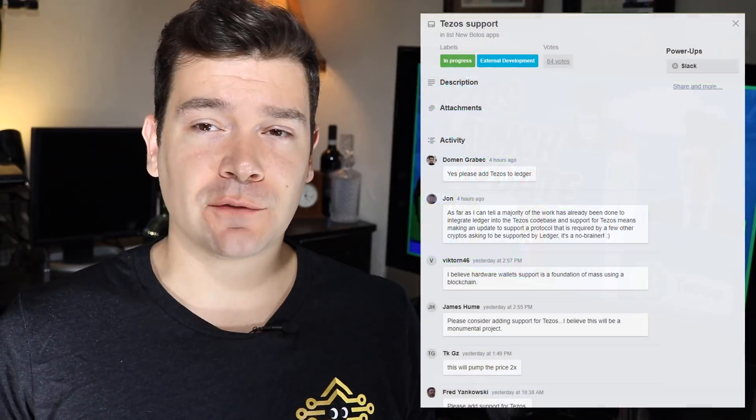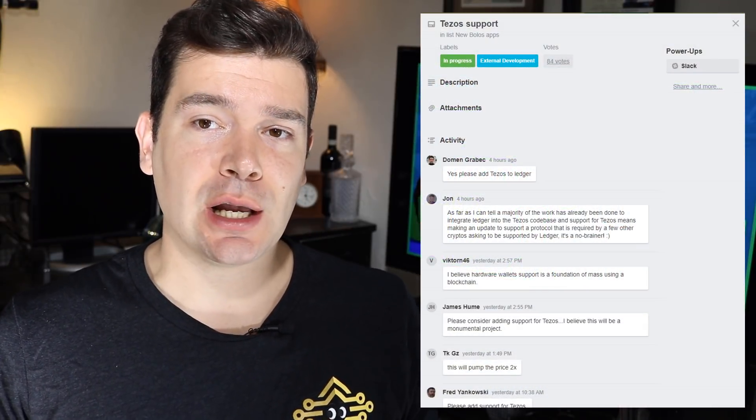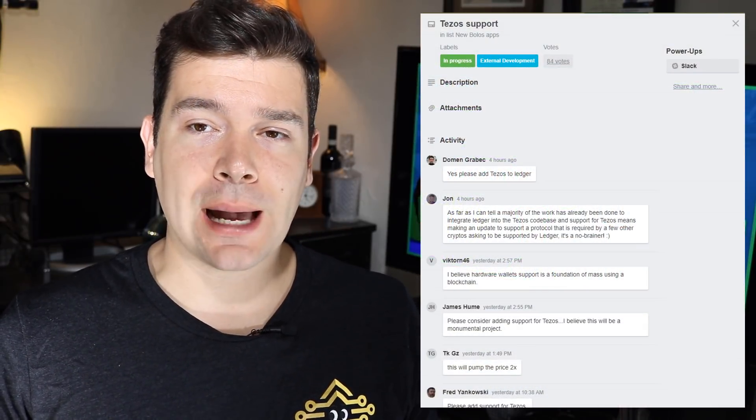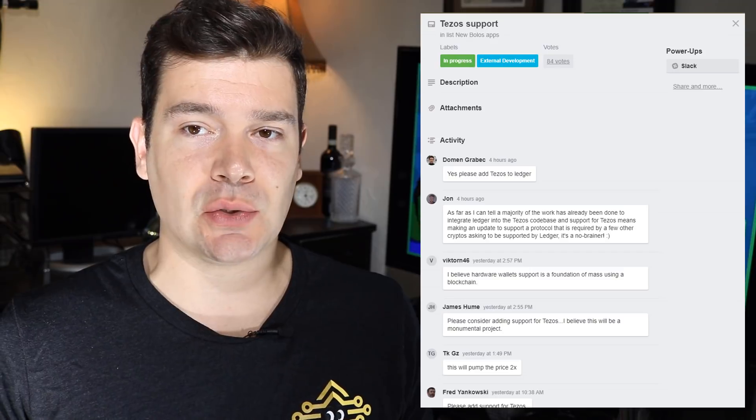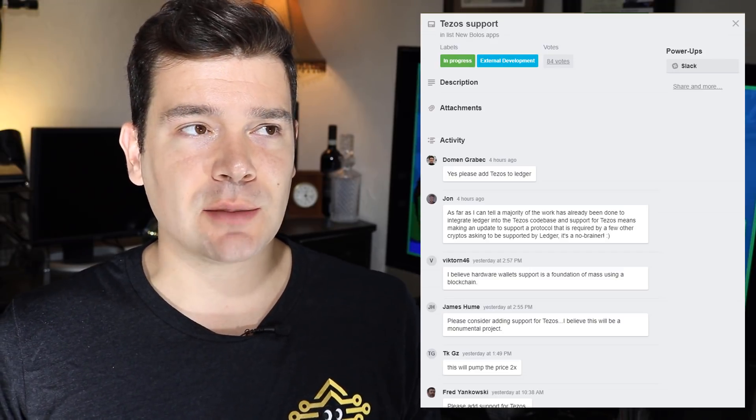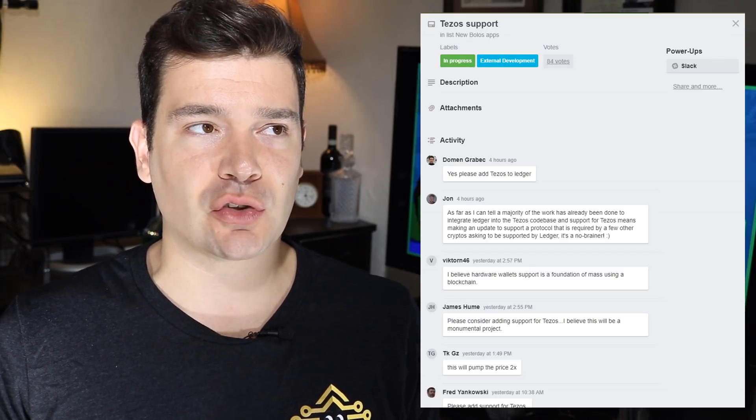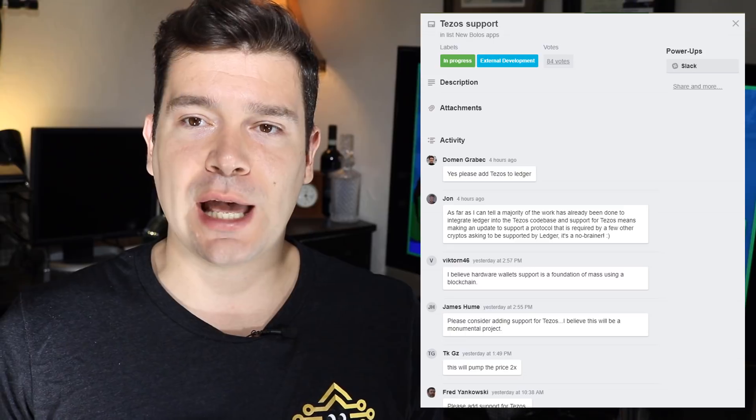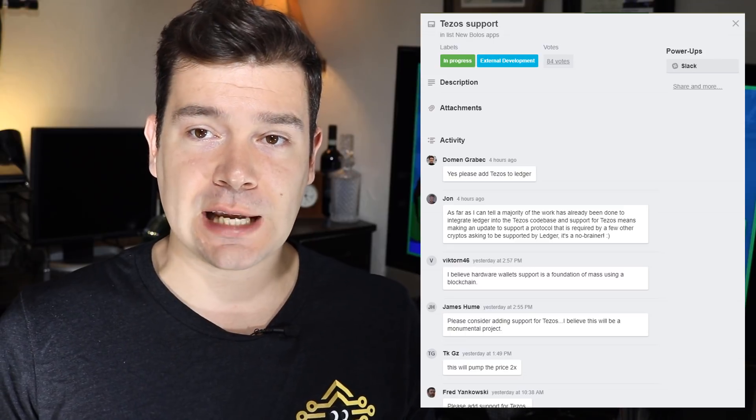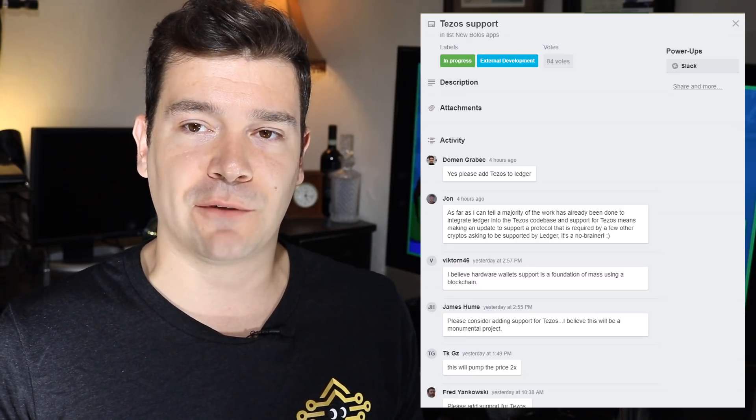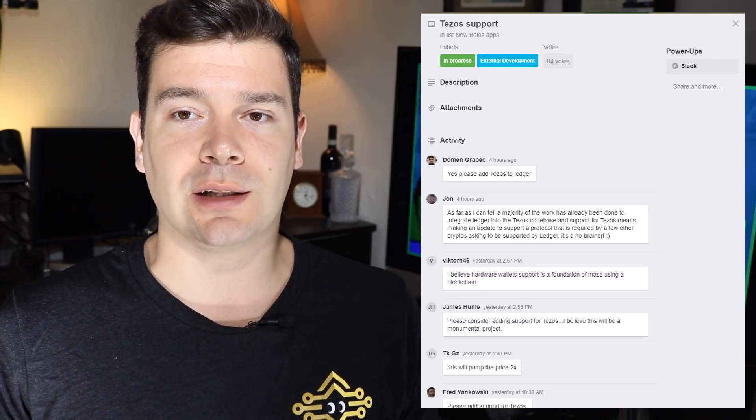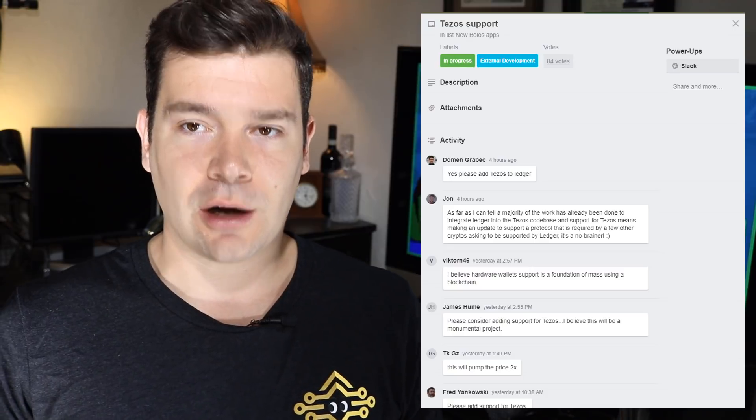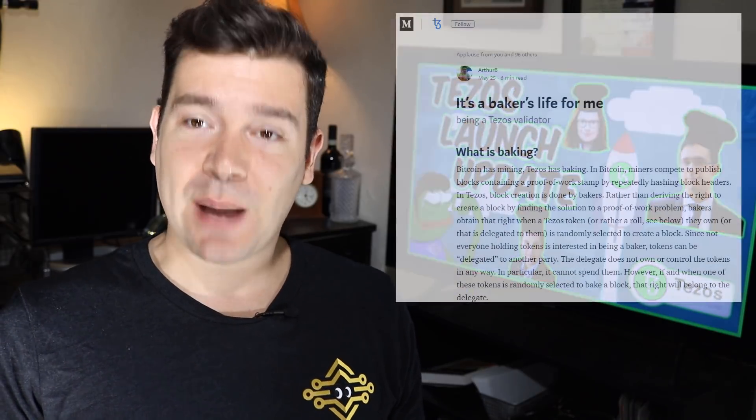Secondarily, we have an official vote to get added to the Ledger roadmap and project plan to integrate Tezos into their network. This is on trello.com where you can vote for Tezos to get listed on the official roadmap for development for inclusion on the Ledger hardware wallet. We'll list that link below as well.